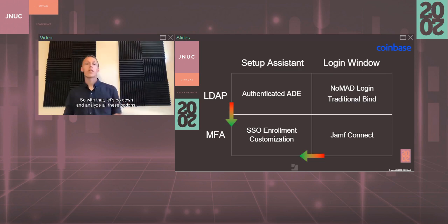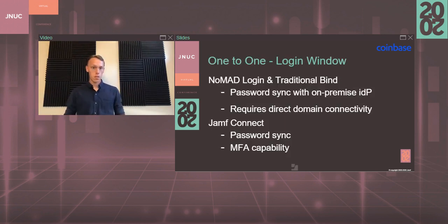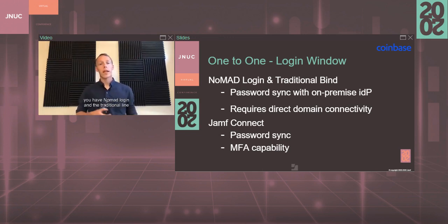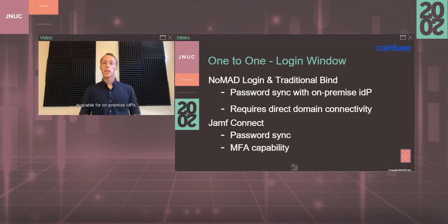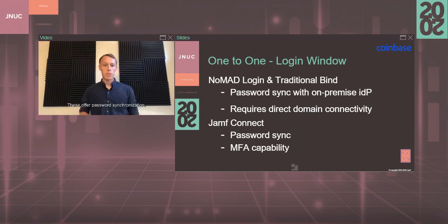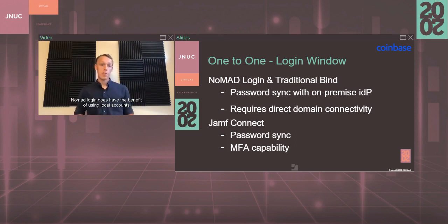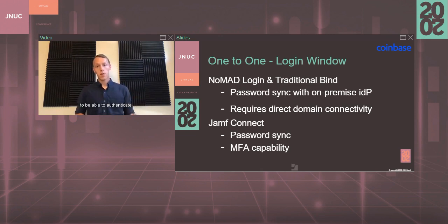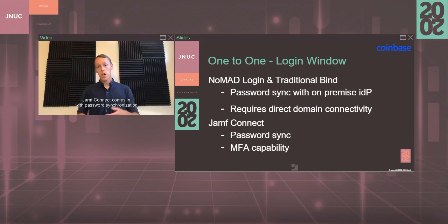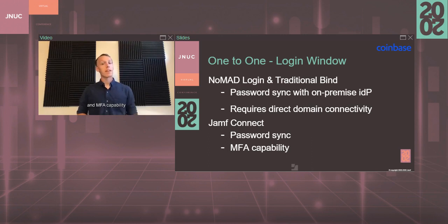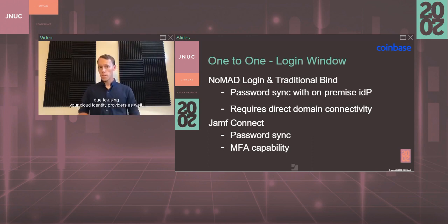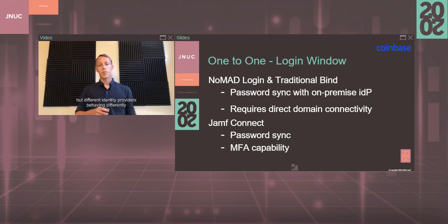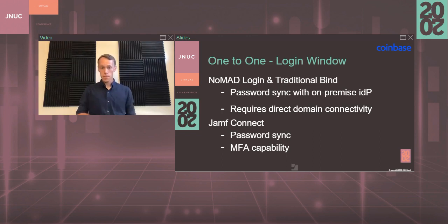Let's analyze all these options. For a one-to-one-based deployment where you're using a login window-based methodology, you have Nomad Login and the traditional bind available for on-premise IDPs. These offer password synchronization but require direct domain connectivity. Nomad Login does have the benefit of using local accounts to be able to authenticate, therefore being able to give you that FileVault recoverability options. Jamf Connect comes in with password synchronization and MFA capability due to using your cloud identity providers as well, though it does come with that same caveat I mentioned before about different identity providers behaving differently and being differently supported by Jamf Connect.